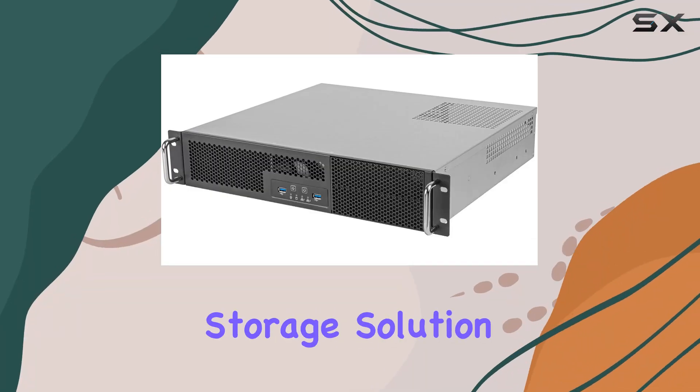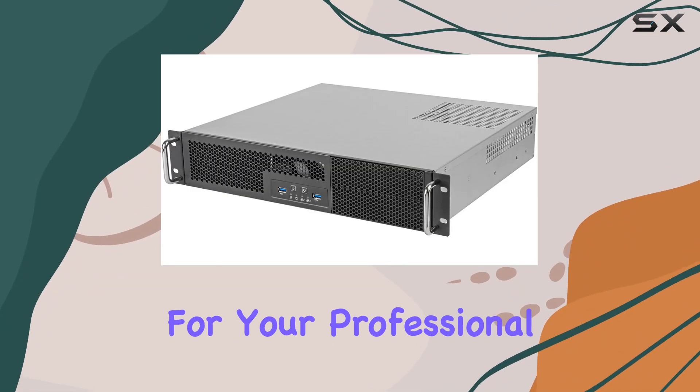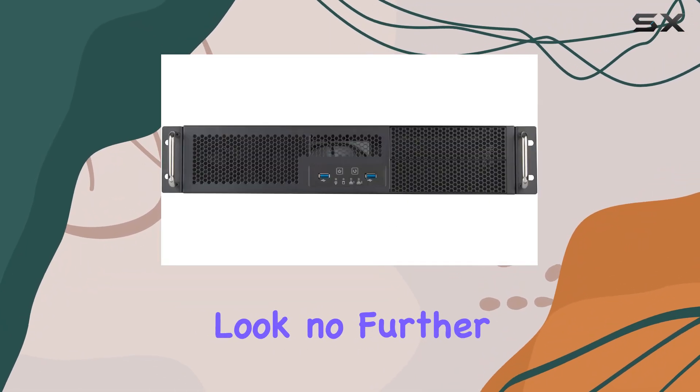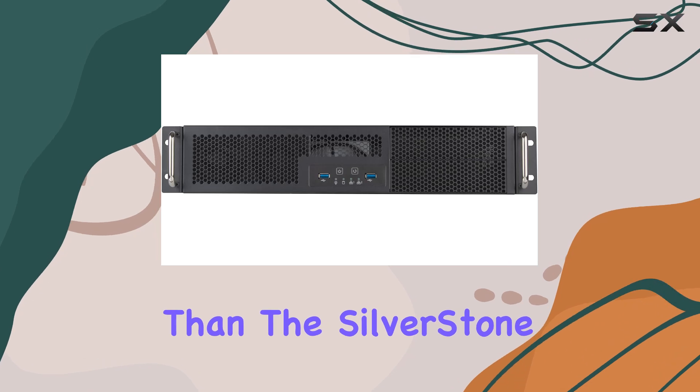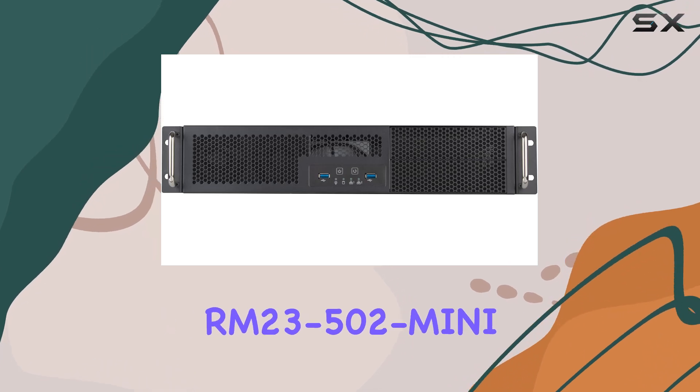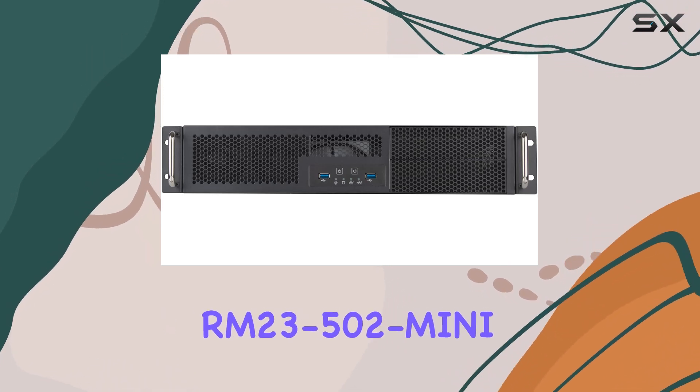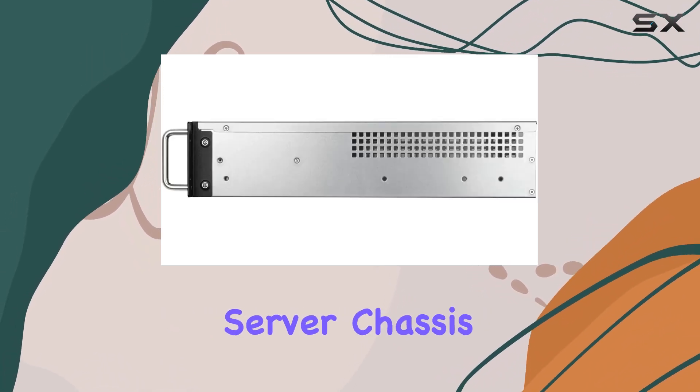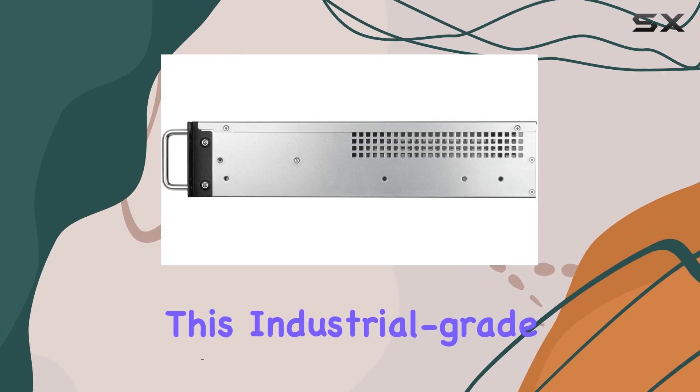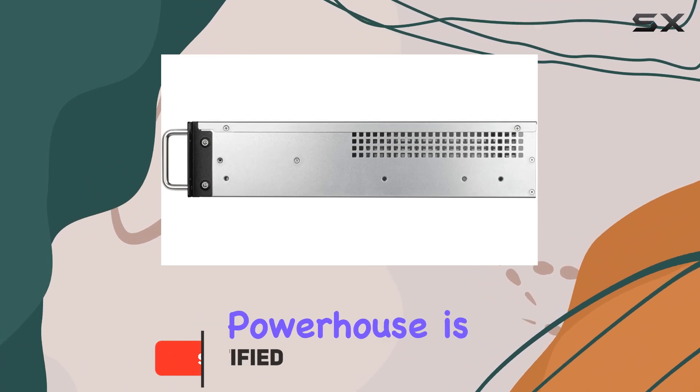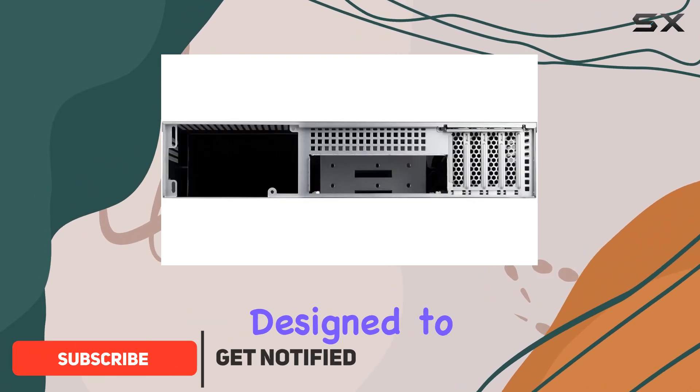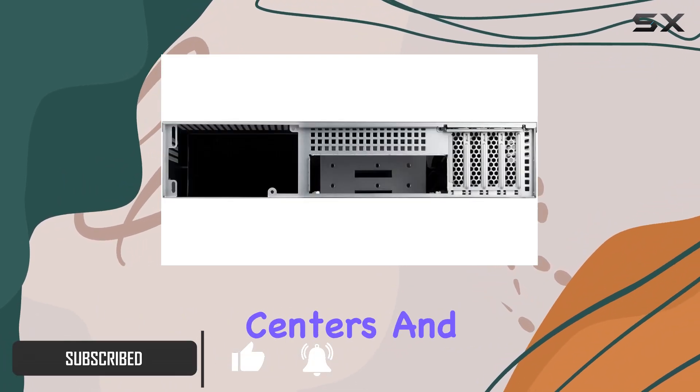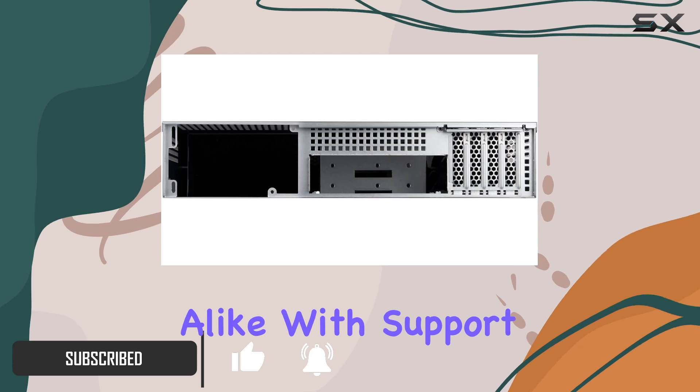Looking for the perfect storage solution for your professional environment? Look no further than the Silverstone RM 23-502 mini 2E rack mount server chassis. This industrial-grade powerhouse is designed to meet the demanding needs of data centers and professionals alike.